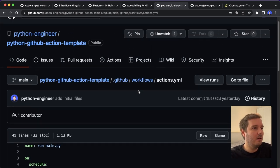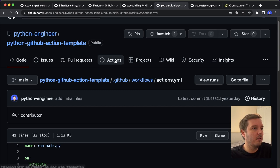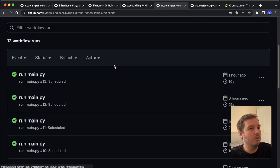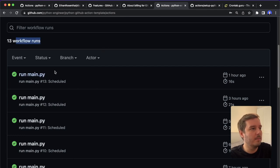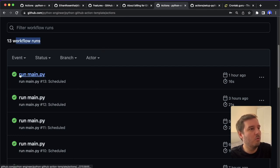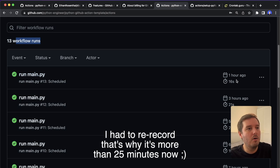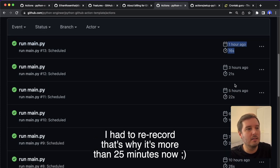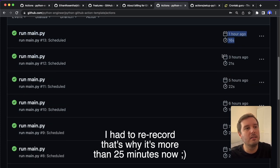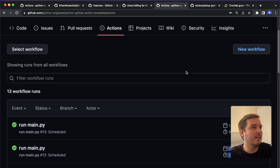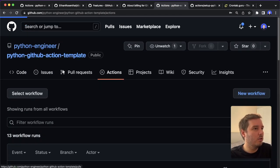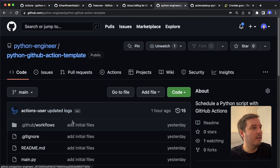And then in the repository, you find this actions tab. So you can click on this. And here you have an overview of all the past runs. So you see the name 'run main.py'. This was one hour ago, and it took 60 seconds, 16 seconds, and then three hours ago and 21 seconds and so on.